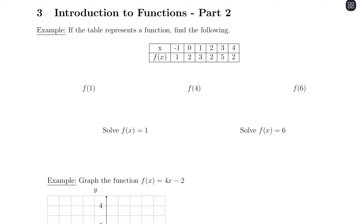In this first example we have a table. Our x values are negative 1, 0, 1, 2, 3, and 4, and then we have f of x values lining up with those, which are 1, 2, 3, 2, 5, and 2. These give us ordered pairs — for example, f of negative 1 equals positive 1, and f of 0 equals positive 2. So these x values are inputs into the function, and f(x) gives the corresponding outputs.